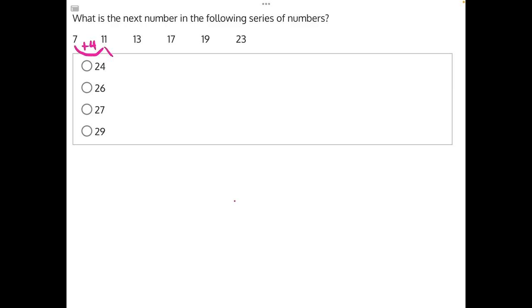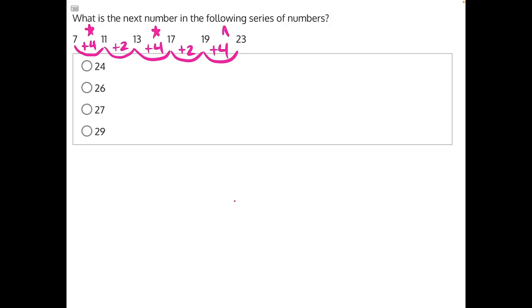Then we have plus 2, plus 4, plus 2, and plus 4 again. So it's possible that there might be two alternating arithmetic patterns going on here, where we're adding 4 every other pair of numbers, and then adding 2 to every other pair of numbers after that.